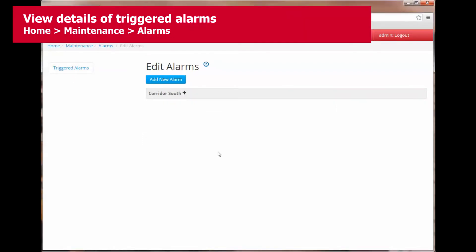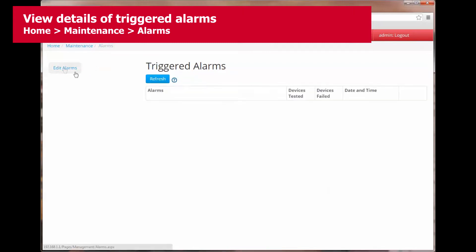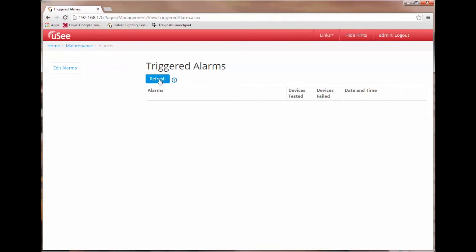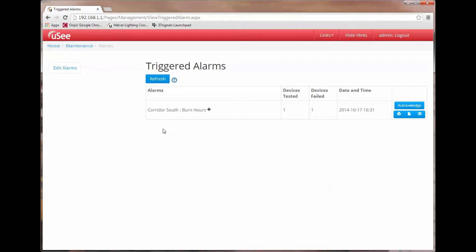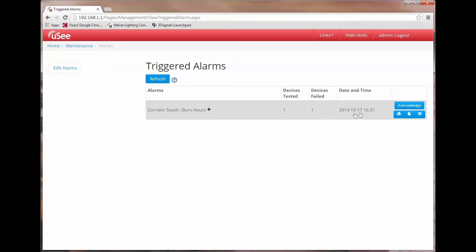Let's go back to our triggered alarms view. If I now click the refresh button, it will force the alarm that I had just entered to be retested. And you will notice immediately it has actually failed. This means that Corridor South whose threshold criteria was set to one hour for burn time has been met. You will also notice that there is a date and time the test was conducted at.